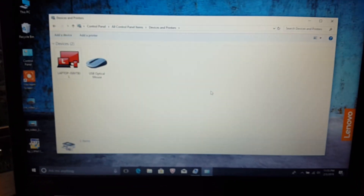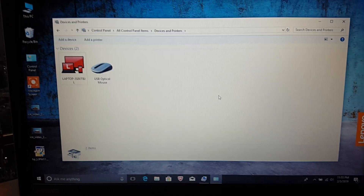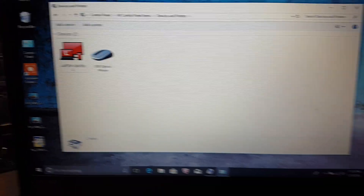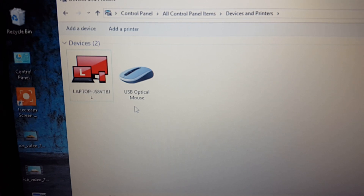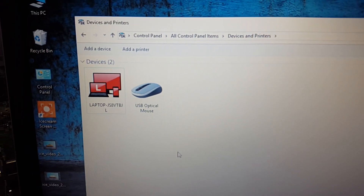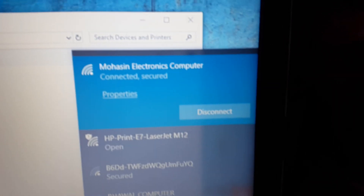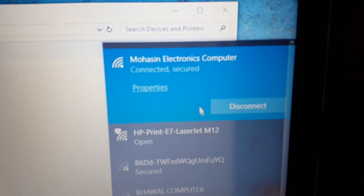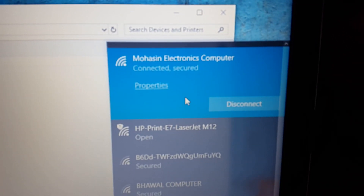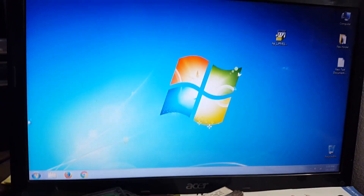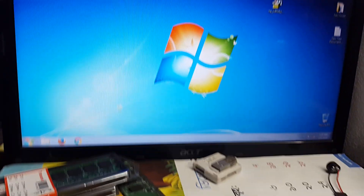This is our Windows 10 computer. This is a laptop. This is not a printer. This is a Wi-Fi connection.